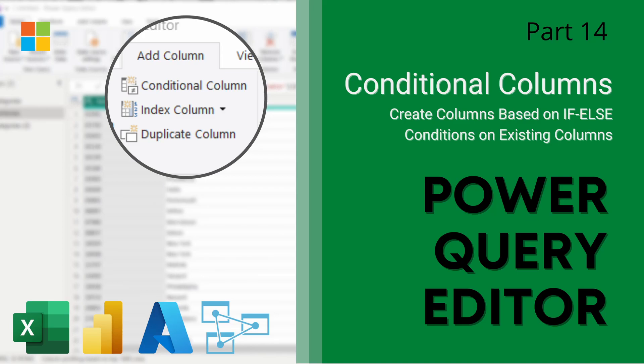Hey guys, welcome back to our Power Query Editor series over at Data with Dominic. In today's demonstration, we're going to be looking at how to create conditional columns using the Power Query Editor. So let's dive into the demonstration.